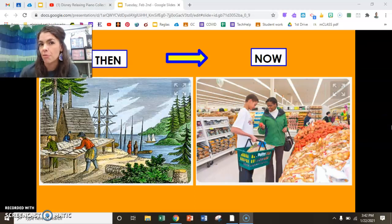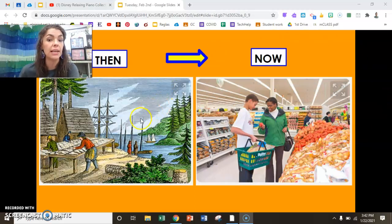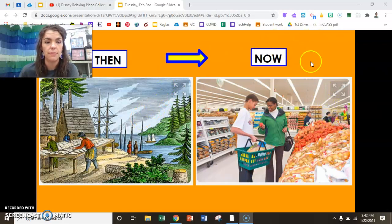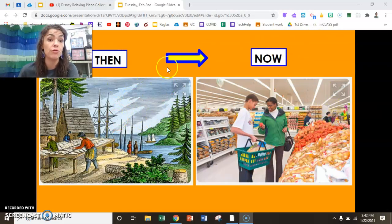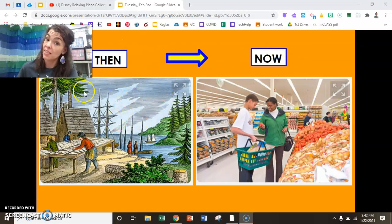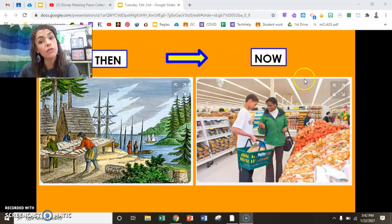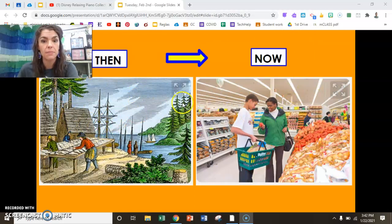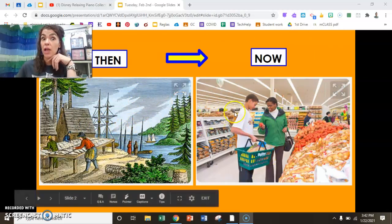All right, now that we remember our two choices, take a look and let's vote. You have the choice of food from the past — then — or food from now, today. Think about what you like most.